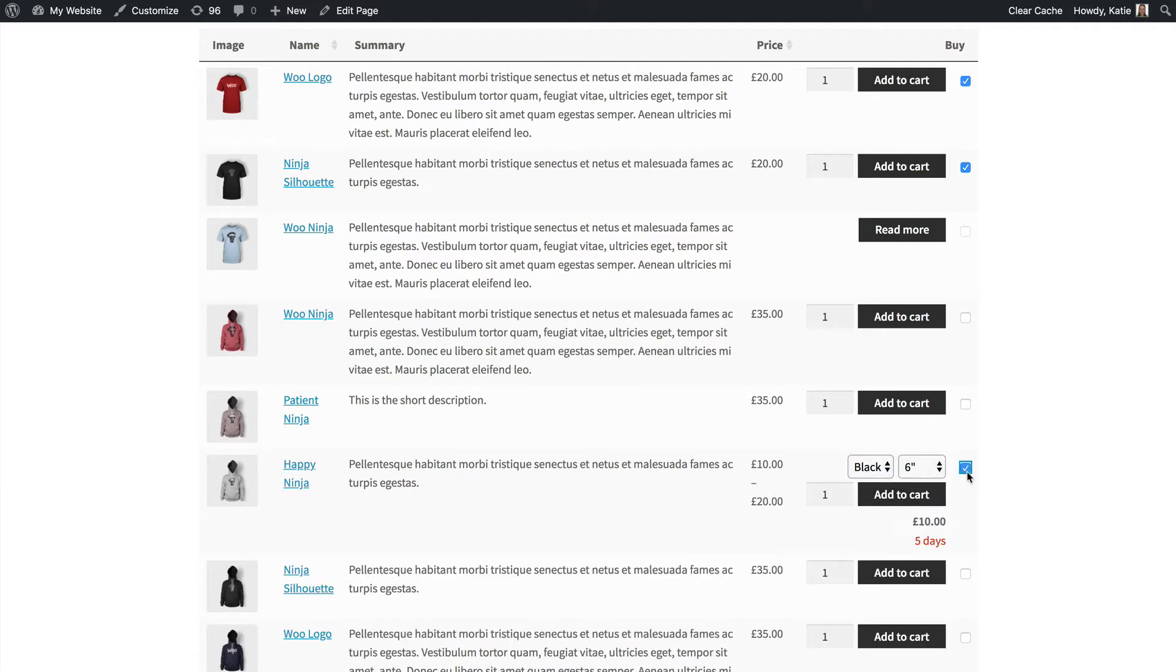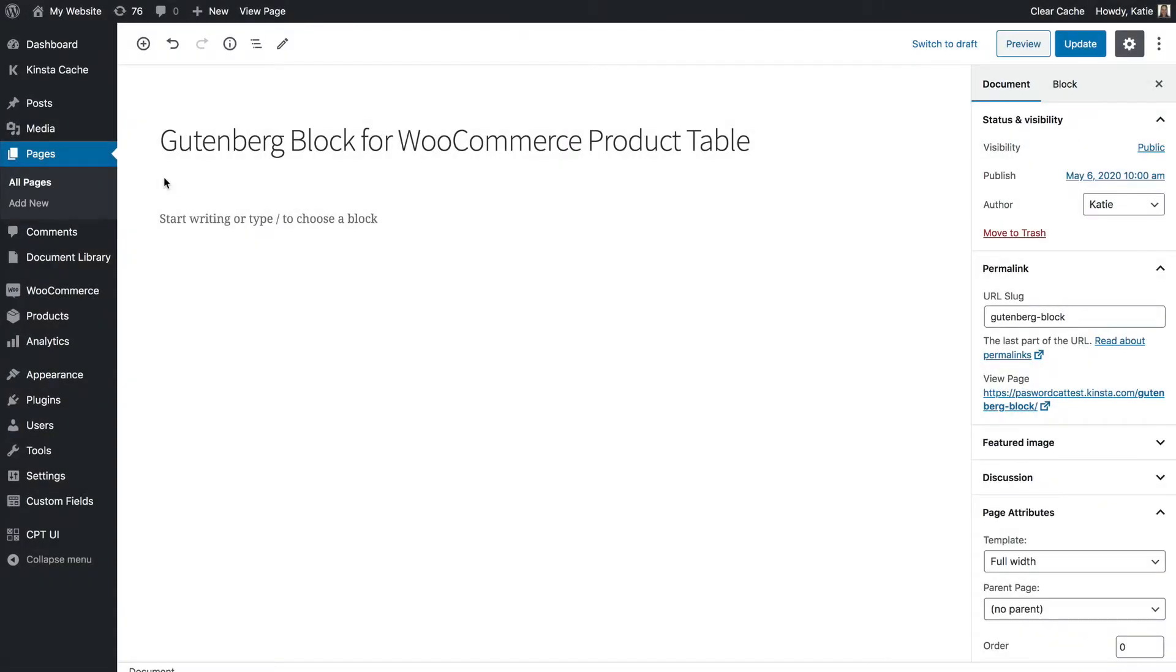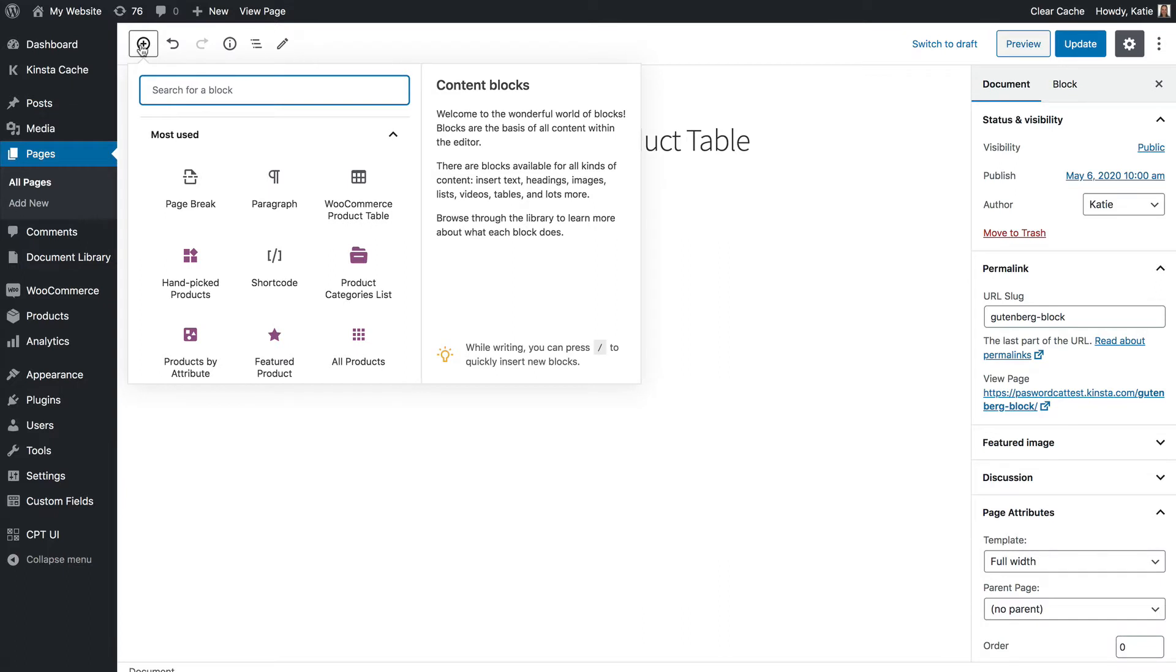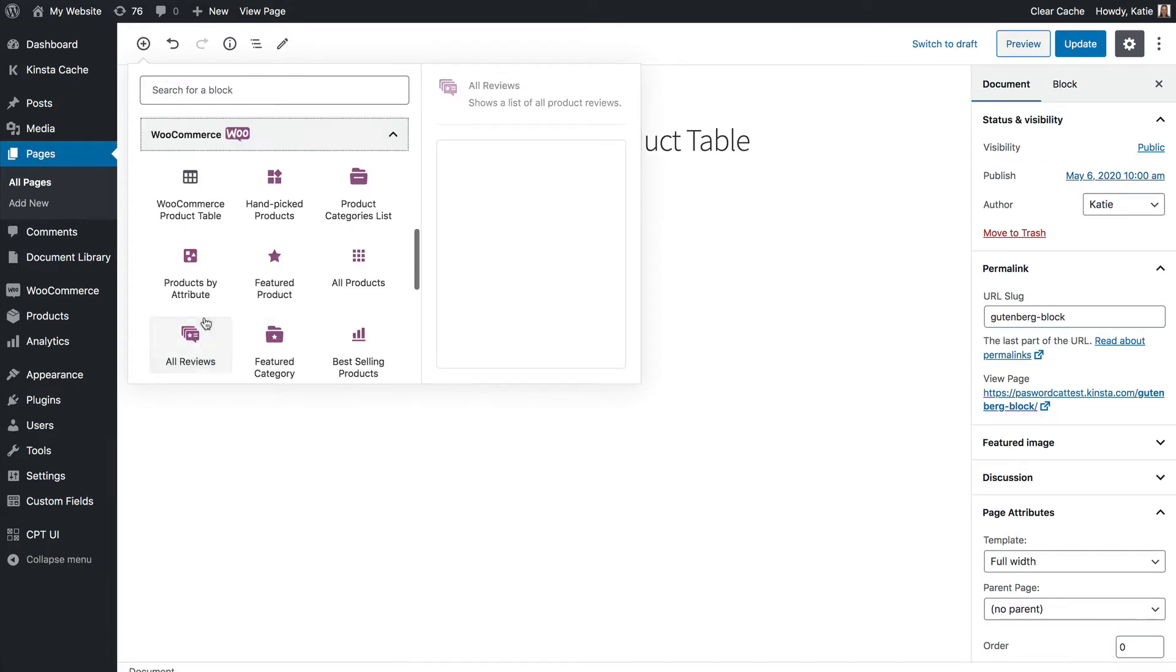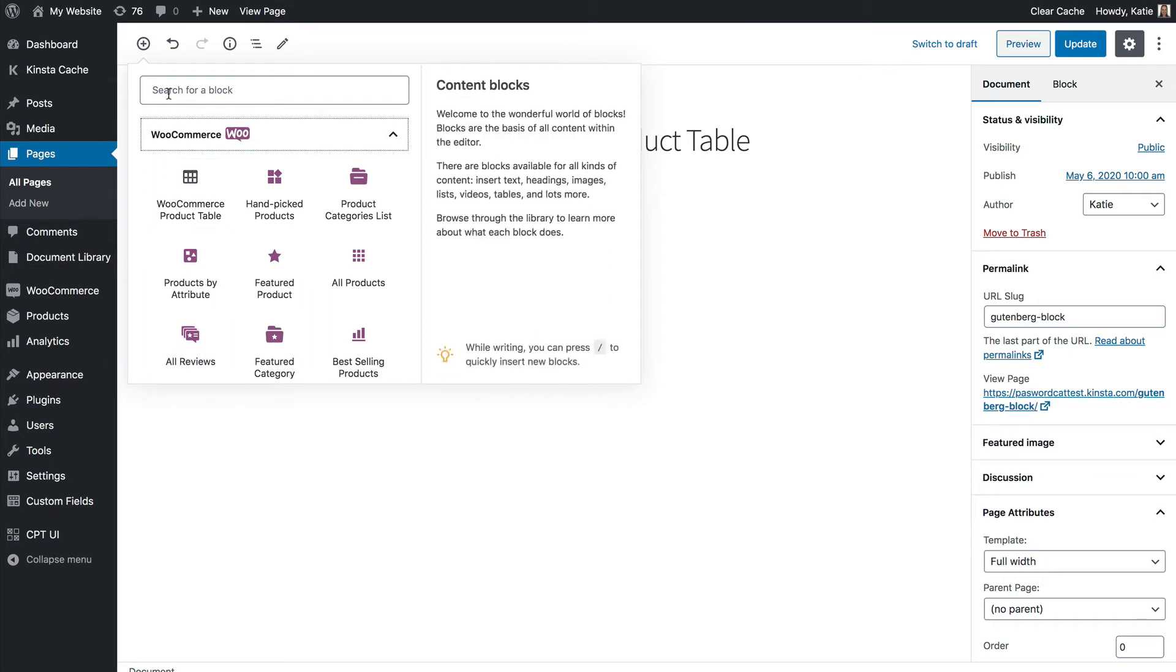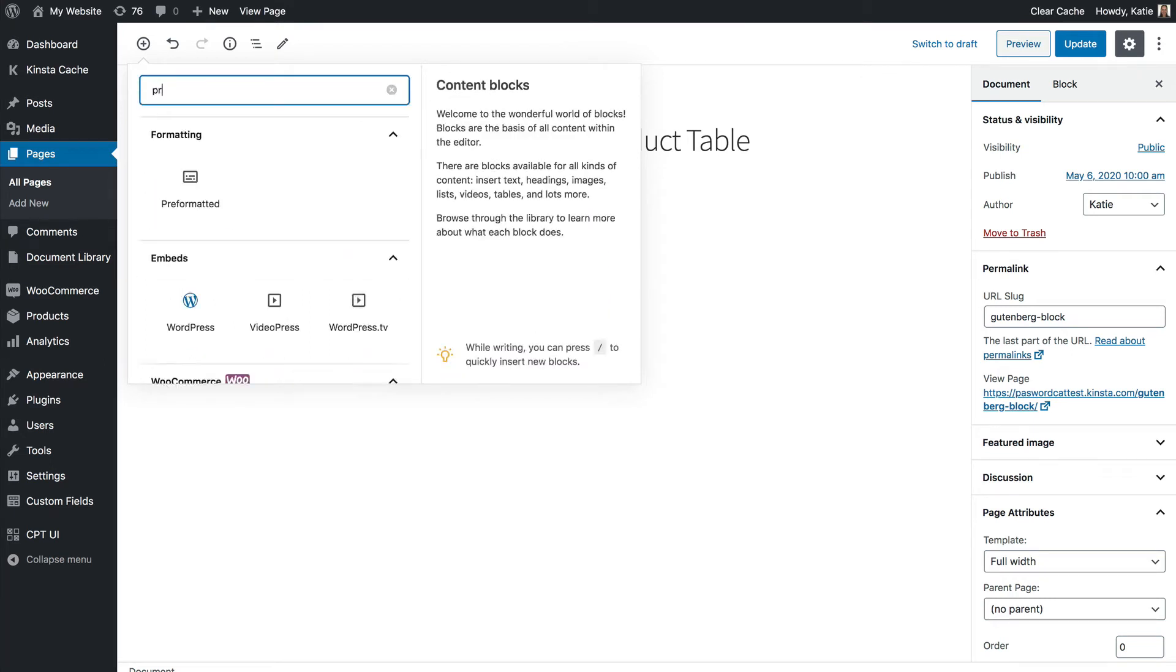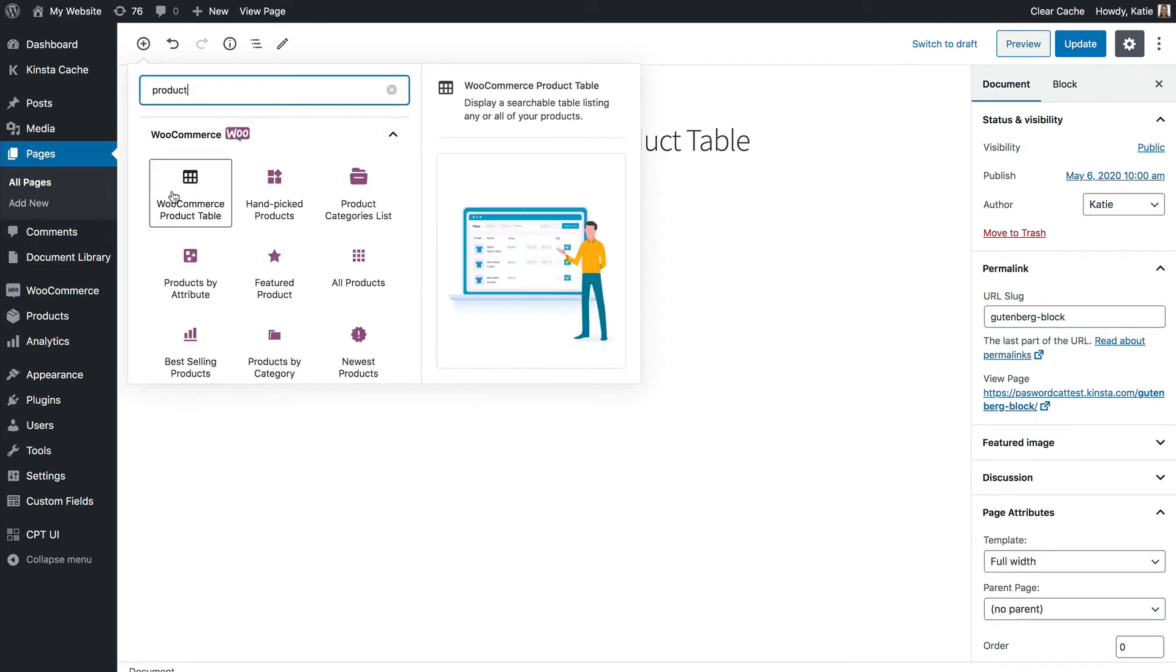I'll show you how to use it. Here we have a normal page on a WordPress site which uses the default Gutenberg editor. To add the product table block you go to the add block plus symbol at the top and you either scroll down to the WooCommerce section where you will find the WooCommerce product table block or you can search for it as well and it will come up.